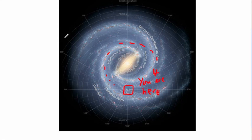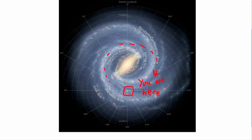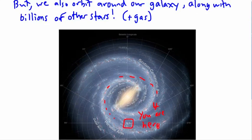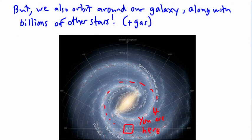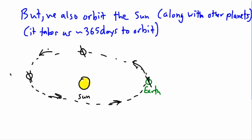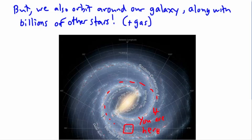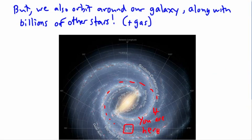This galaxy we call the Milky Way, and we're going to talk about why that is. But I think it's really neat to think about the fact that we really should be throwing up here. Because think about it - we are rotating on our own axis, we're orbiting around the sun, and on top of that, our sun, with us orbiting around it, is going around this giant thing called a galaxy. So I think that's pretty interesting.